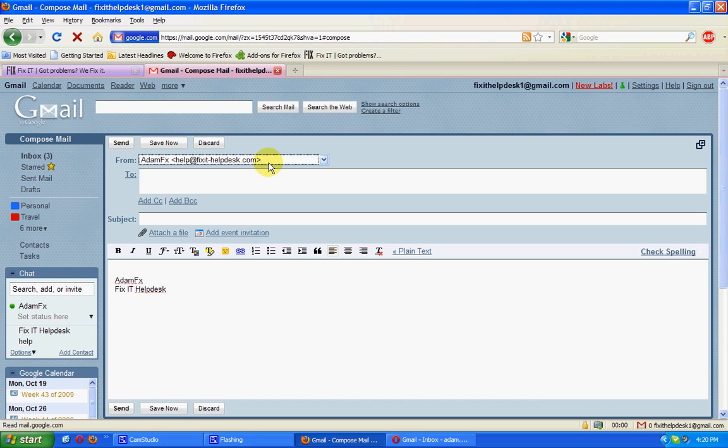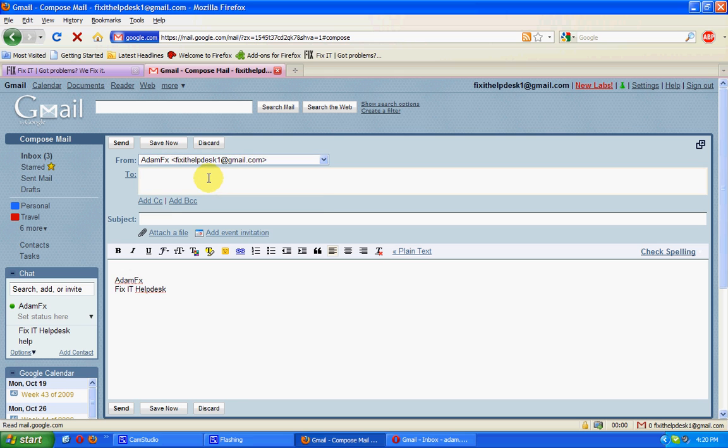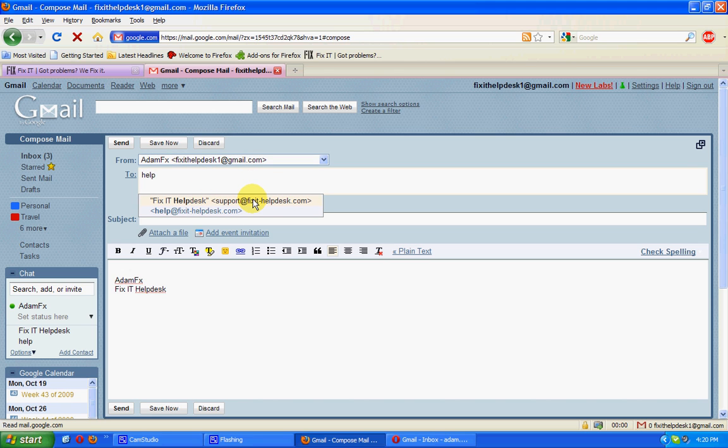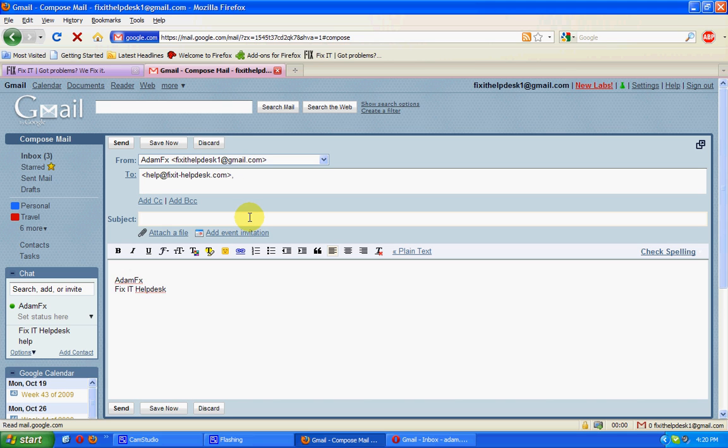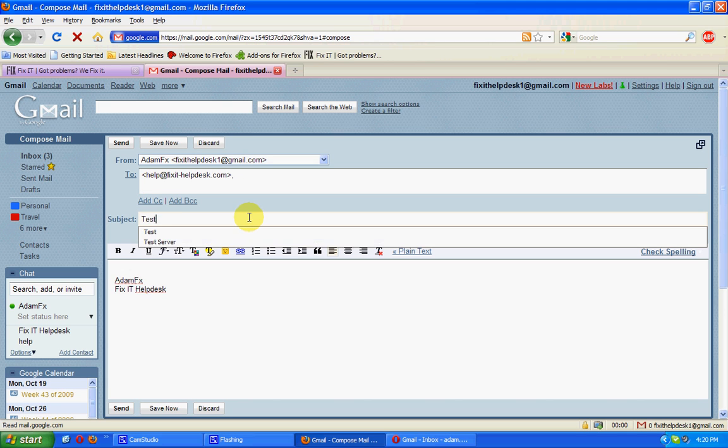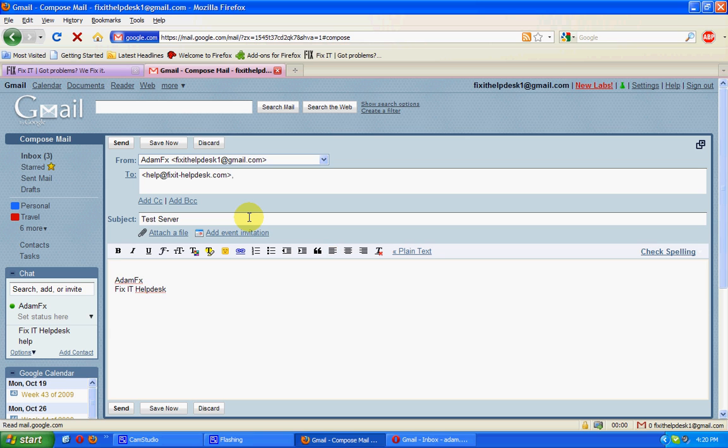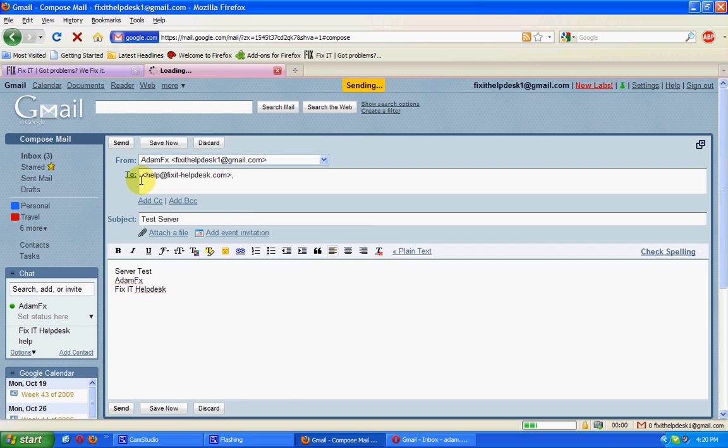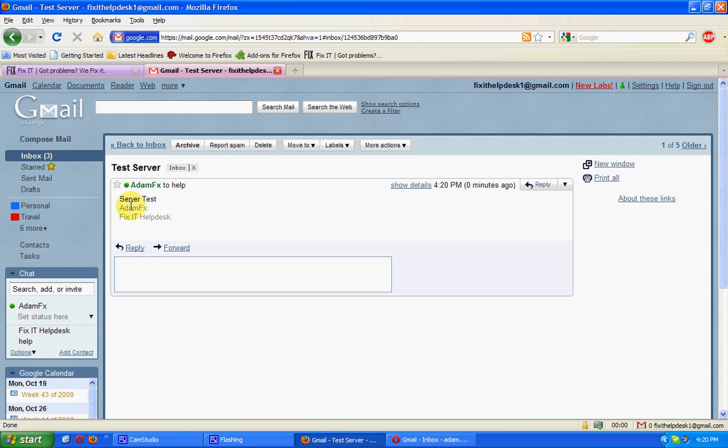What we're going to do now is send ourselves an email to demonstrate some other functionality. Say we've received an email from a colleague that has asked us to perform a function.